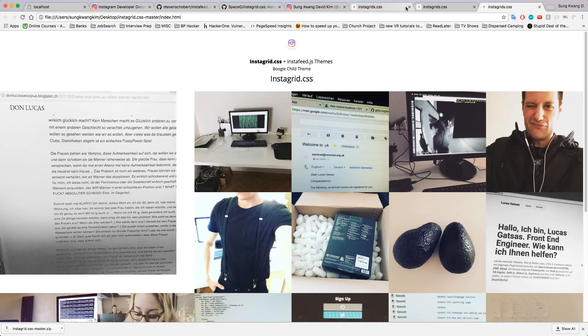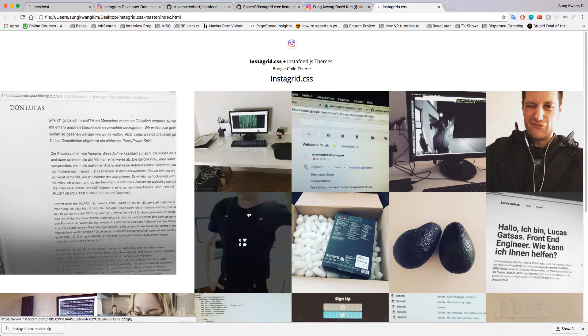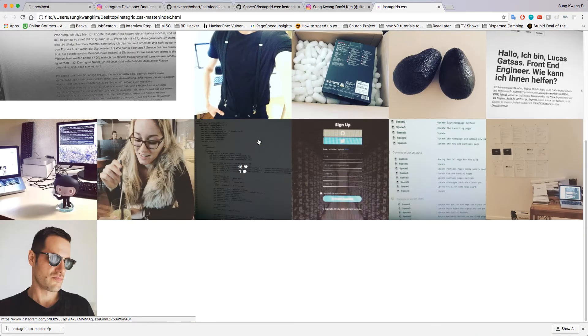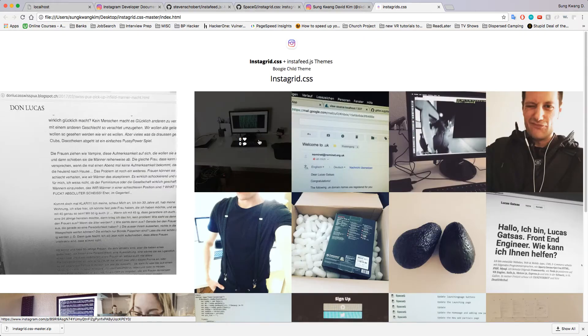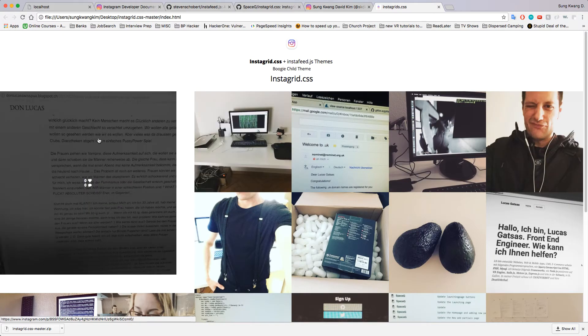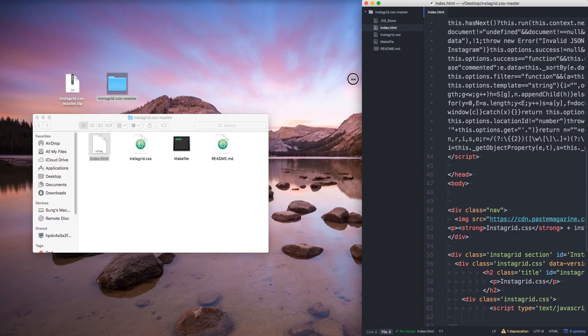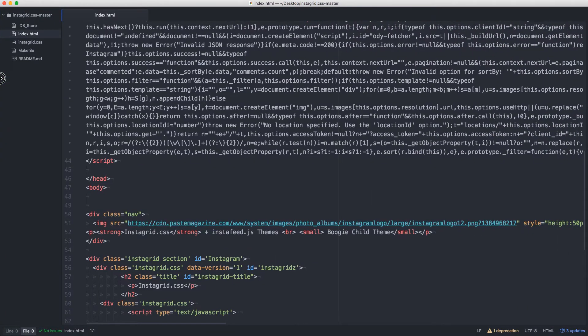If we take a look at what the index looks like already, this is what it looks like. He has a bunch of stuff in here and this is pretty much his Instagram, his last 20 photos.